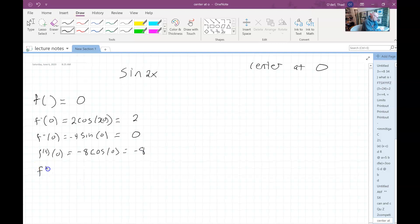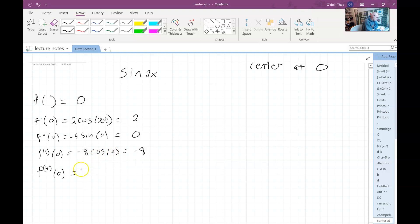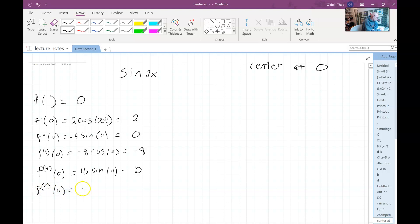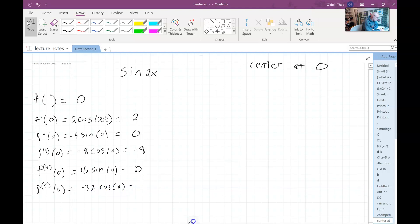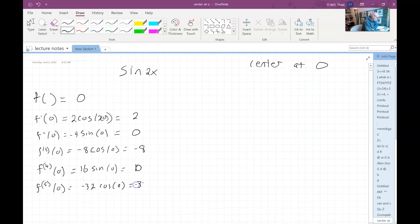That's the fourth order derivative, and that's going to be positive 16 sine divided by zero, which would just be zero. And then we'll do one more: the fifth order derivative. That would be negative 32 cosine of zero, which would be negative 32.